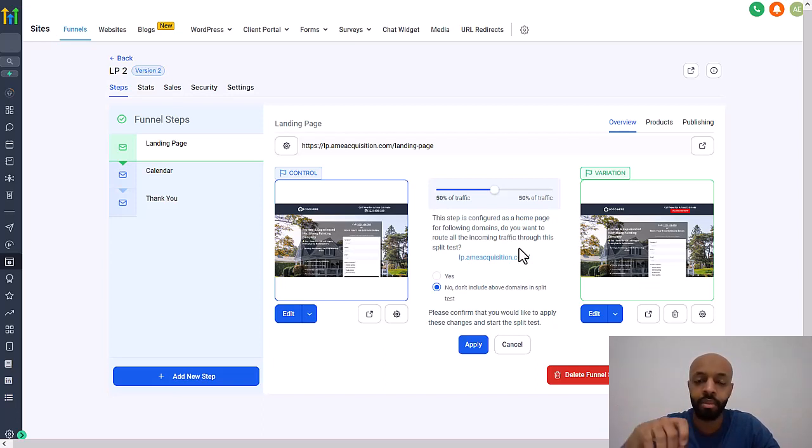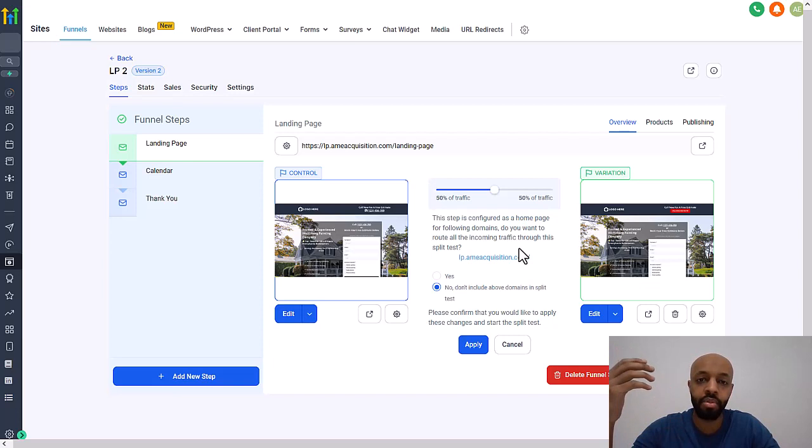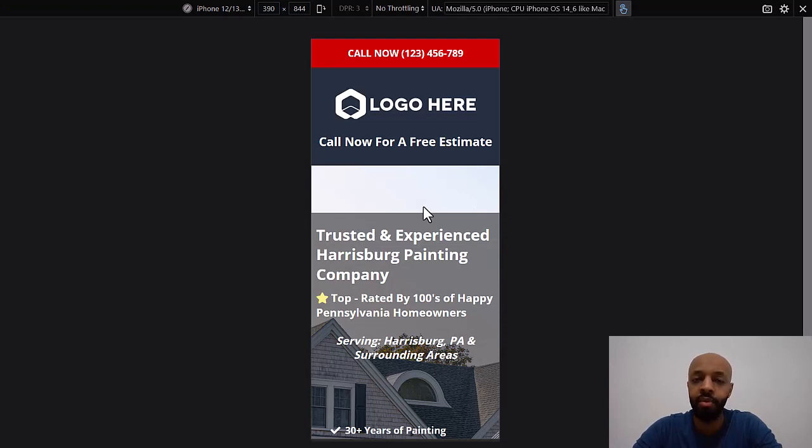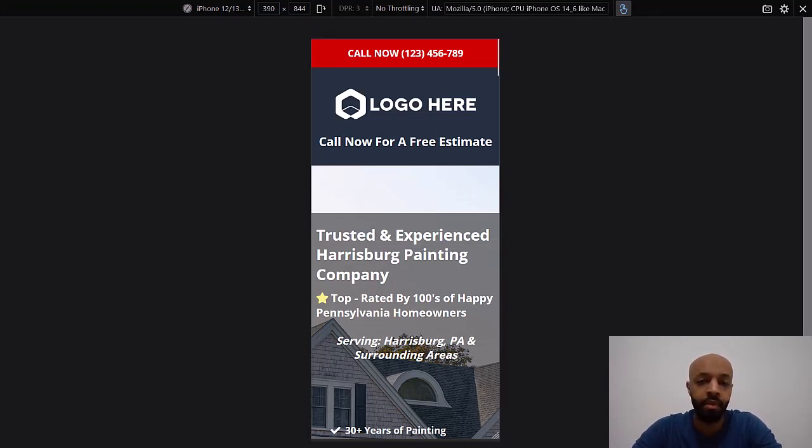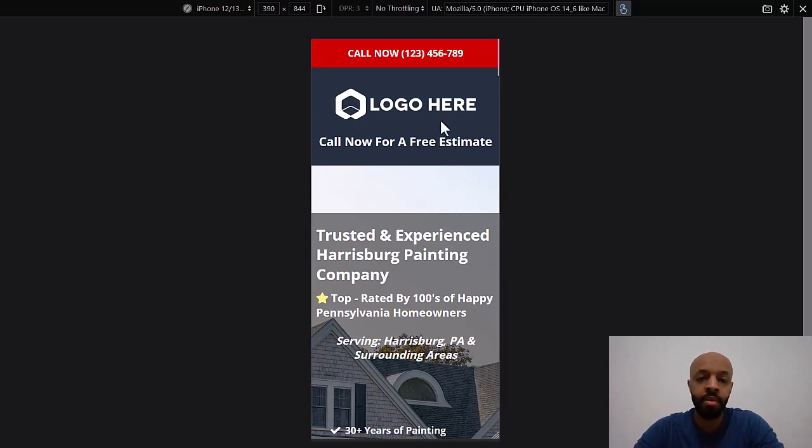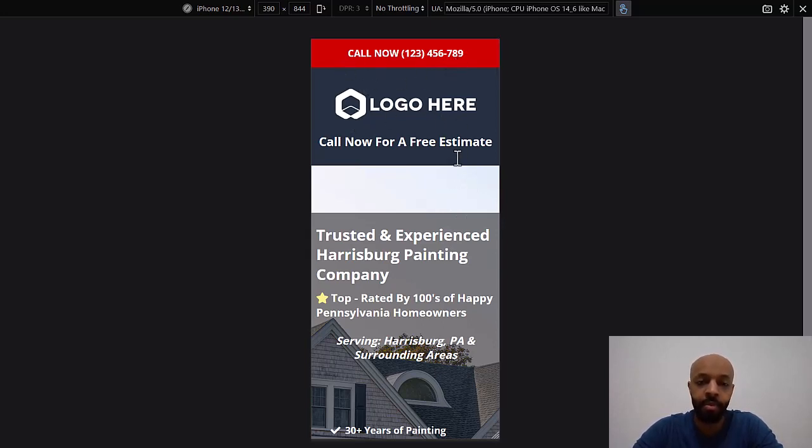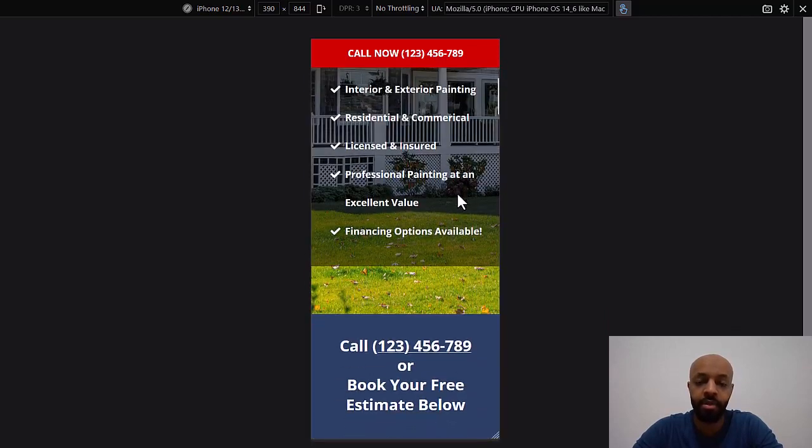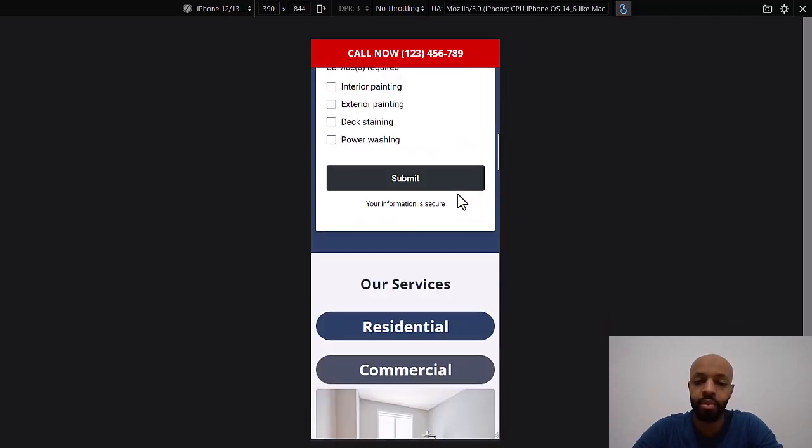A sticky header or footer basically just means that the number will be stuck to the top or the bottom of the page, even while the person scrolls. So that call button will still be there. Now this can increase conversions or you might not see a difference. That's why you need to run the test to find out. Let me show you what it would look like.